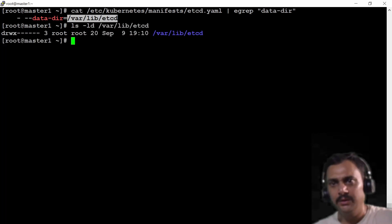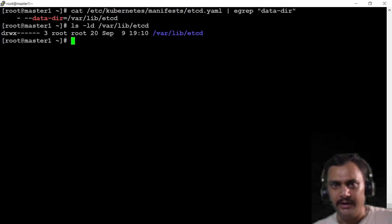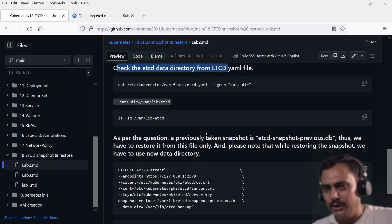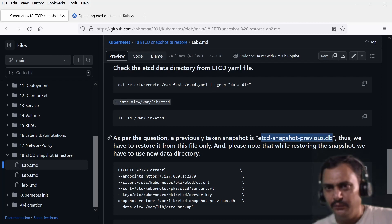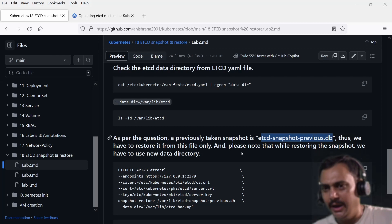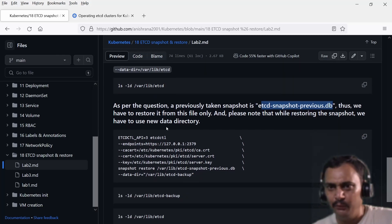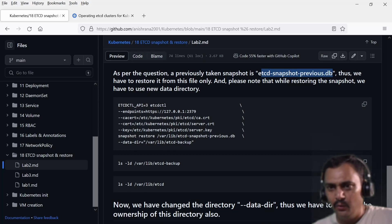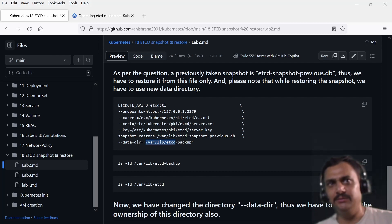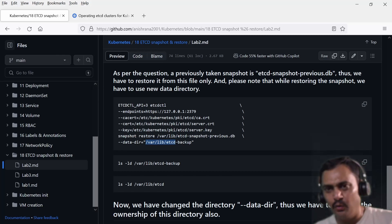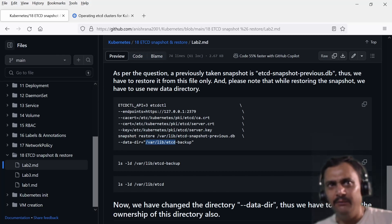Let me show you here — 'd' stands for directory. As per the question, a previously taken snapshot at etcd-snapshot-previous.db is what we have to restore from. Please note that while restoring the snapshot we have to use a new data directory, because the previous directory is corrupted. In the exam it is asked to restore — if you use the same data directory it will produce an error message, because that directory already has some files.